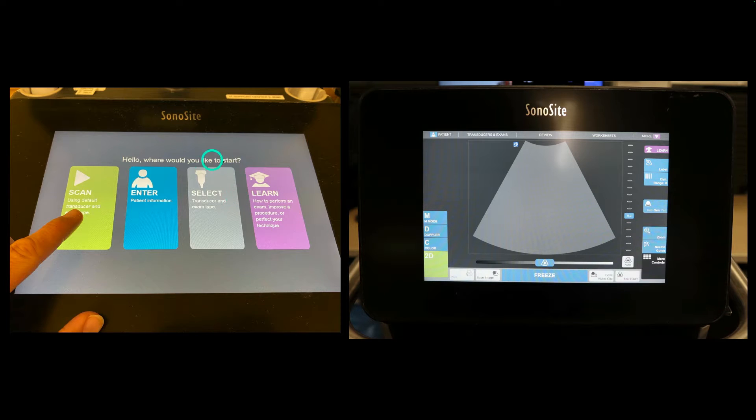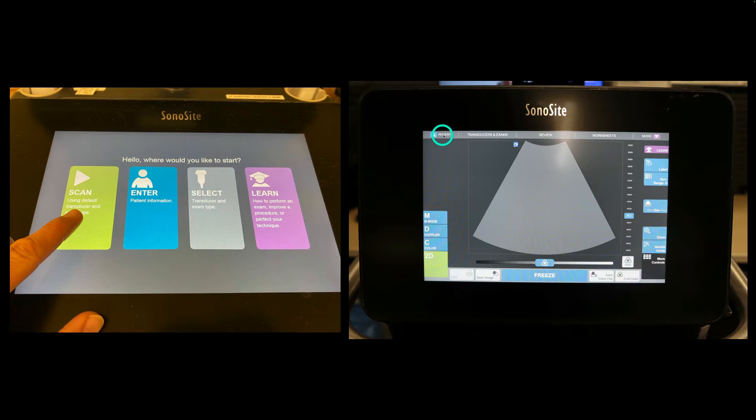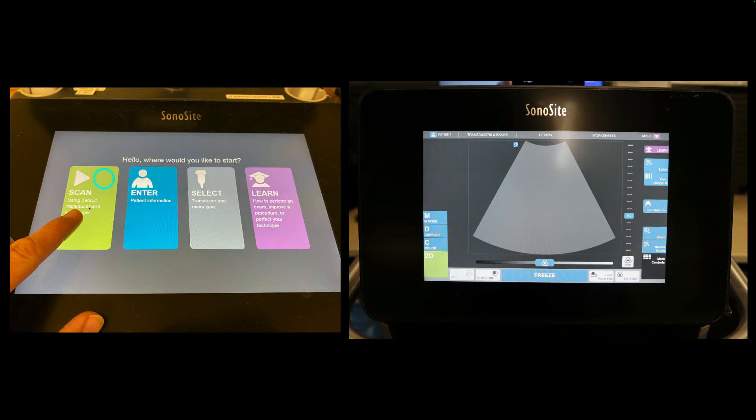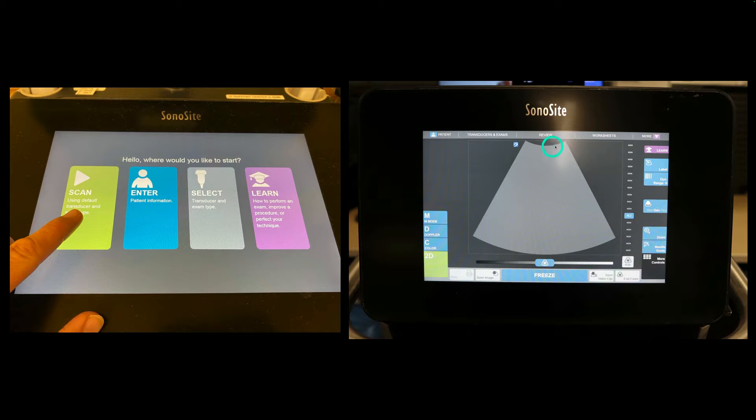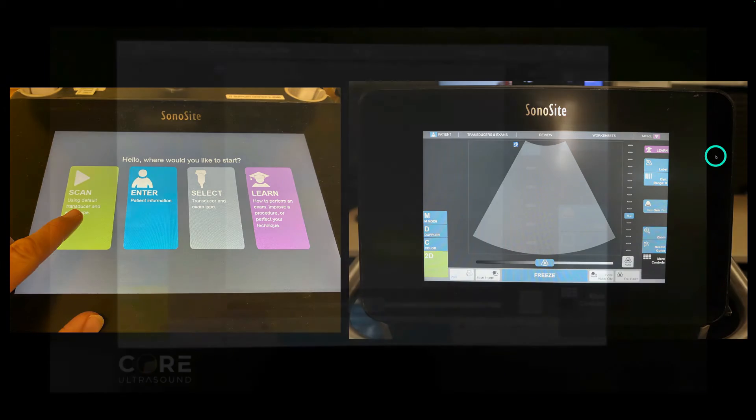Now there's a lot of similar stuff here. So we have enter patient information. That's this button and it's all touchscreen. We have select transducer type, which is actually this one right here. And if we hit this button, it will just take us to this screen defaulting to whatever the last transducer used was. In this case, a curvilinear transducer.